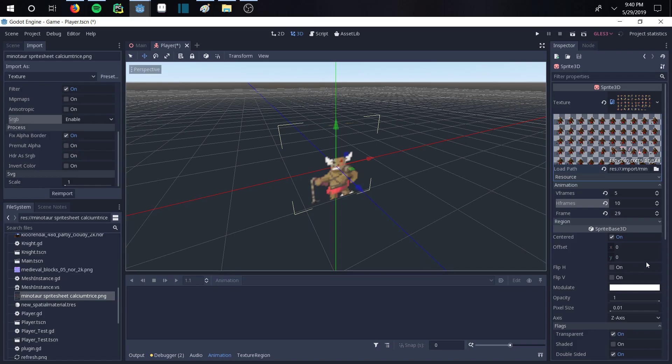And one more thing. If you look over here on this right side, you can see that this double-sided in this bottom right corner and this transparent is on. Generally, those aren't on by default. I flipped them on. And it will also help make it look a little bit better.